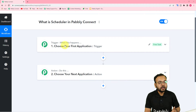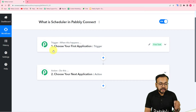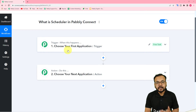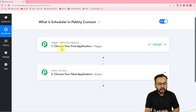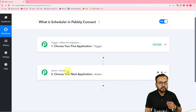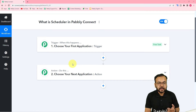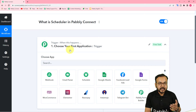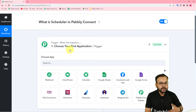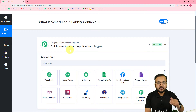Automation works on these two things only: the Trigger is the happening of the event which is going to trigger or start the workflow, and the Action is the response to that trigger. Here in the Trigger we are going to select Scheduler, because that is going to start the workflow in the future.